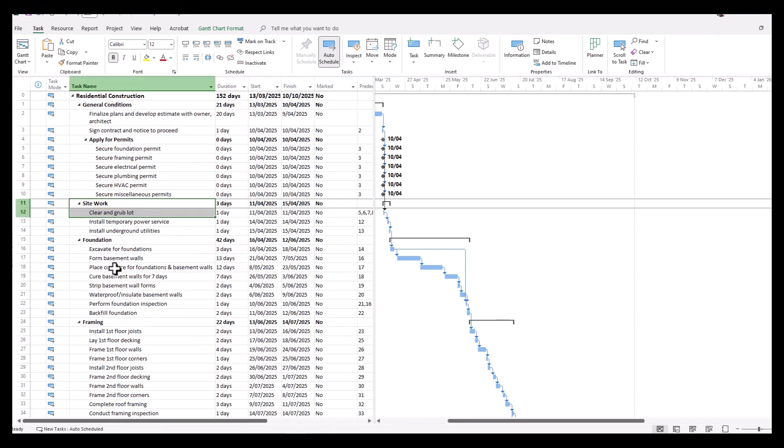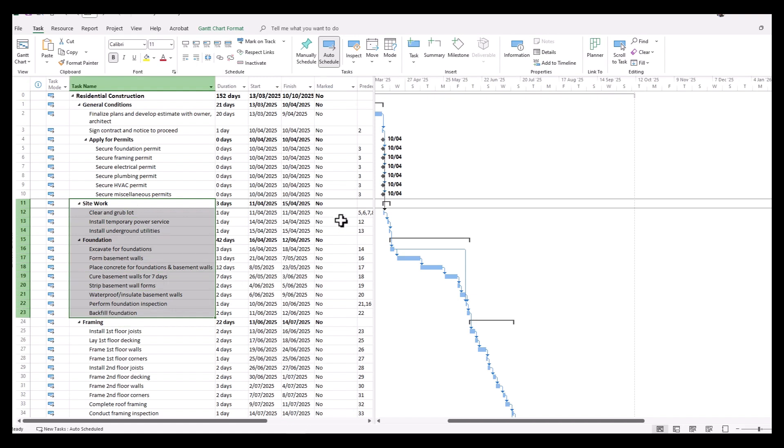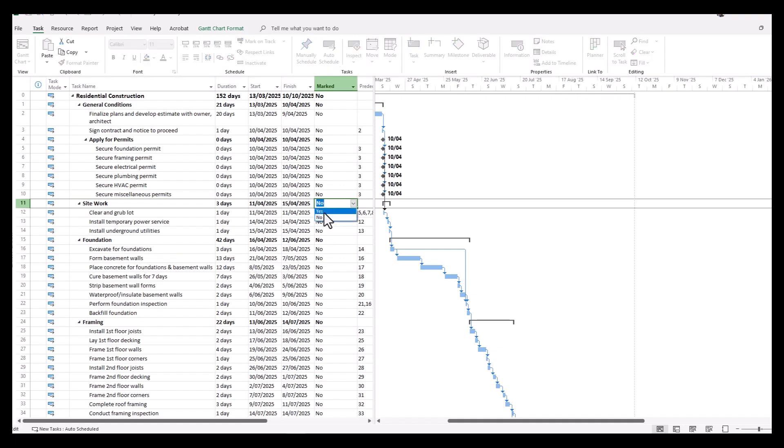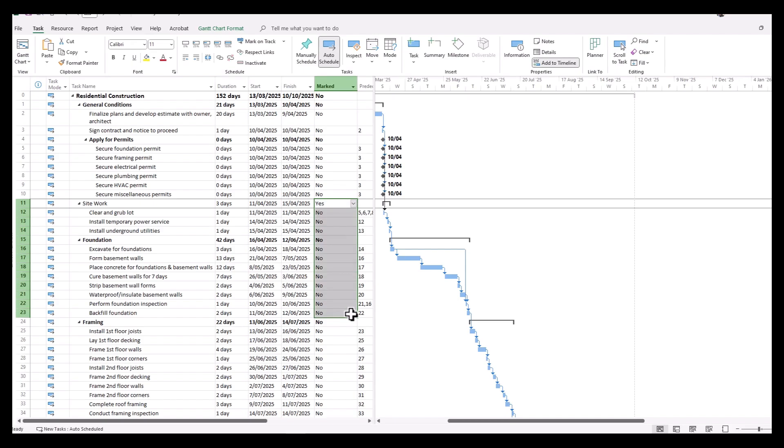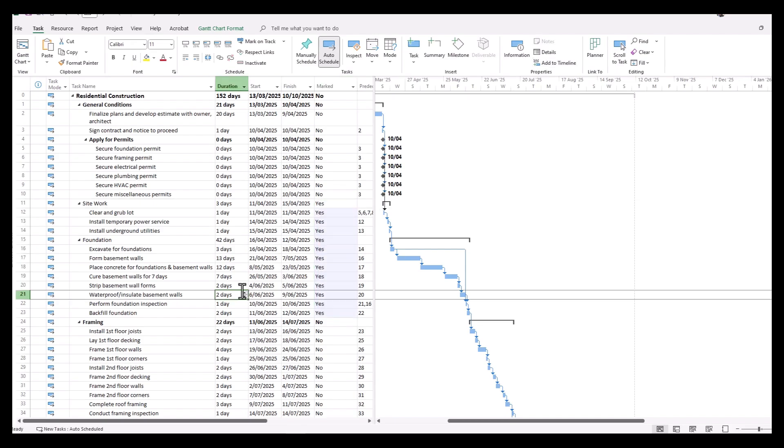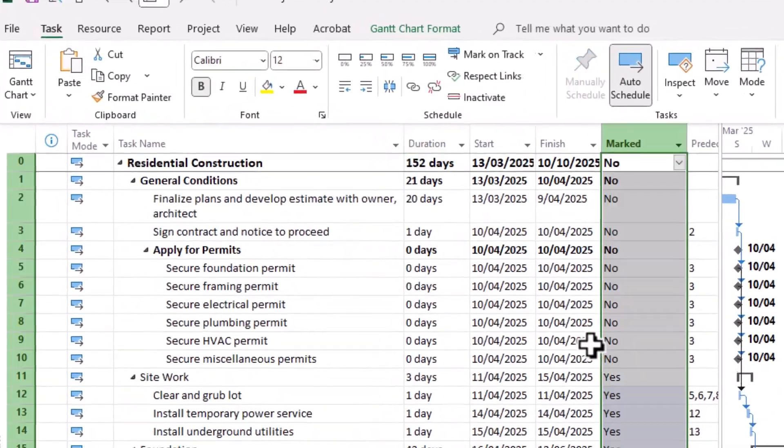Say we want to show the site work and foundation tasks to a particular contractor without showing the entire schedule. How can we do that? We'll simply mark these tasks and their summary tasks as yes. You can drag that down to carry that yes through.